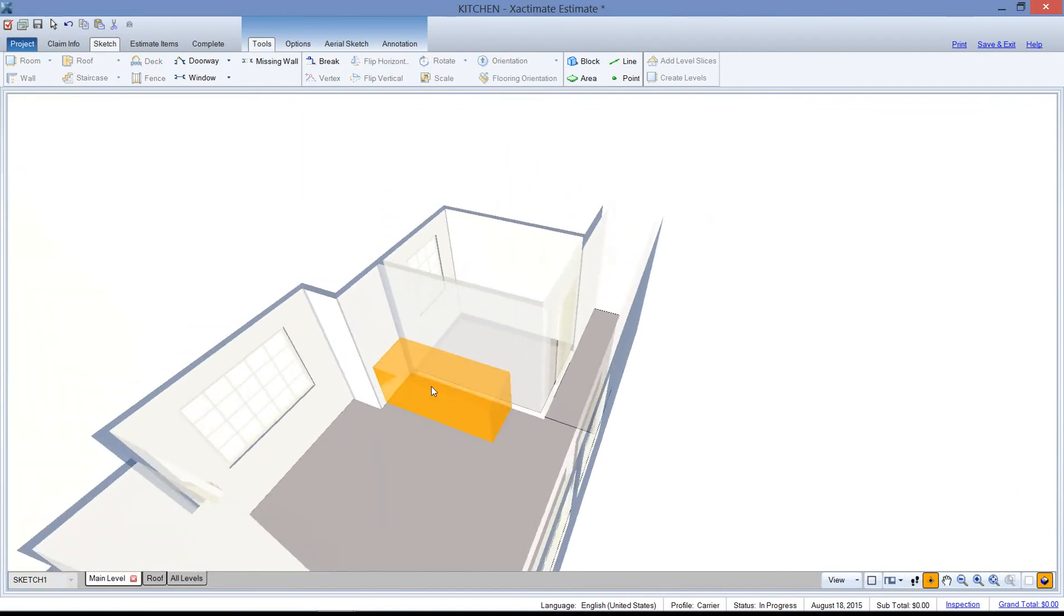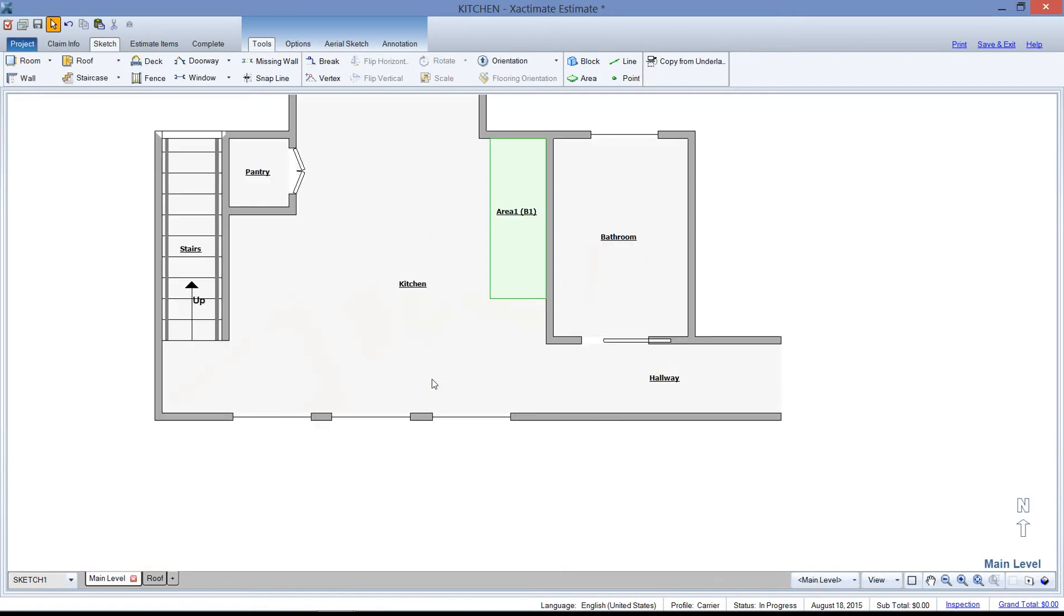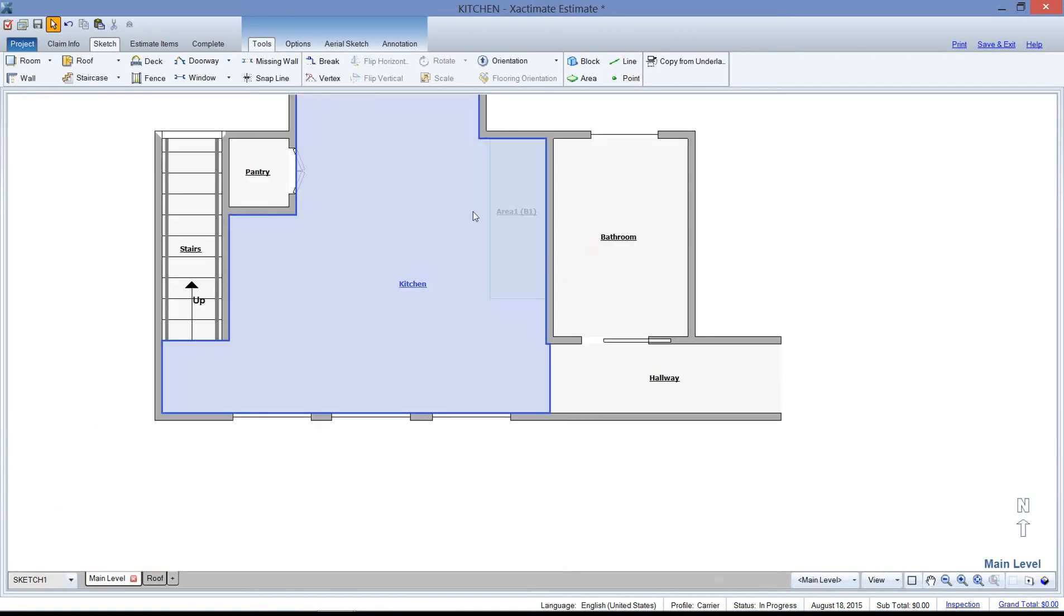So what you can do with this reference block is, let's say you need to clean the cabinets. Well, I could go search for clean and attach it to this area using this reference block.